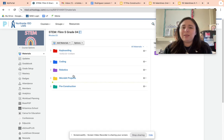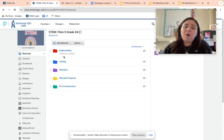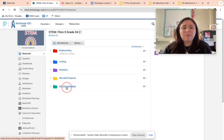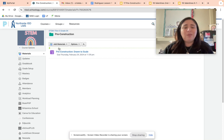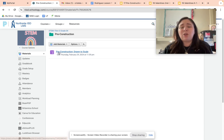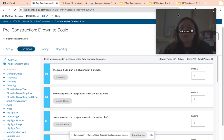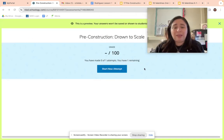Your folder is going to look like this. You're going to go to the STEM classroom, and you've got all these folders. Since we're doing pre-construction, you're going to click on pre-construction. In here, you're also going to see a video — which is the video you're watching right now — but right now it's not in there because I'm recording it. This is the actual assignment you're going to be working on: pre-construction drawn to scale. You're going to click on that, and I'm going to look at it as a student.